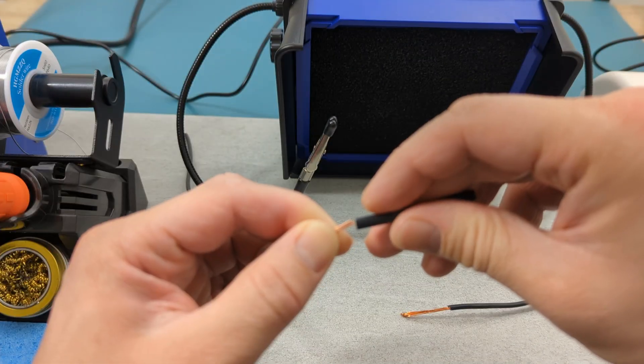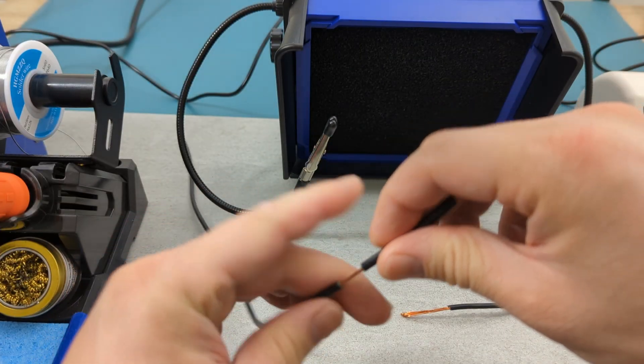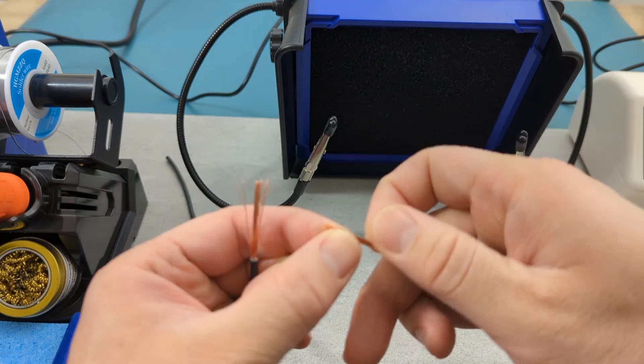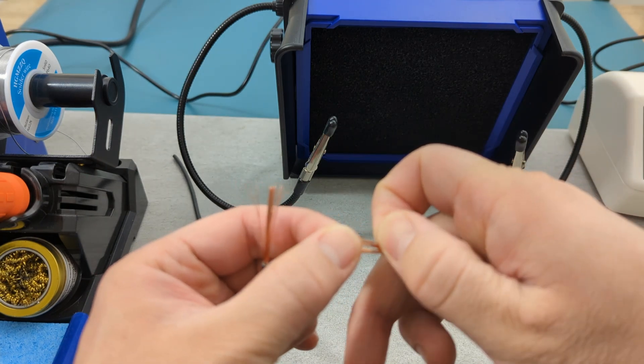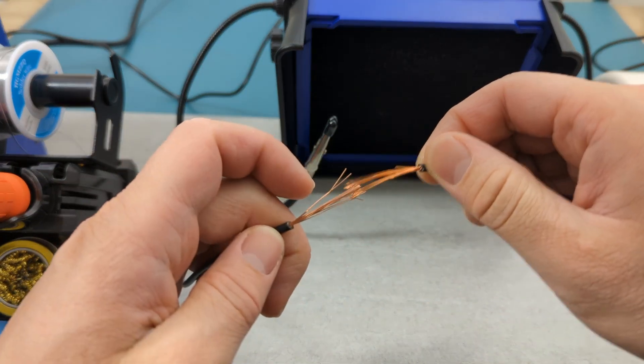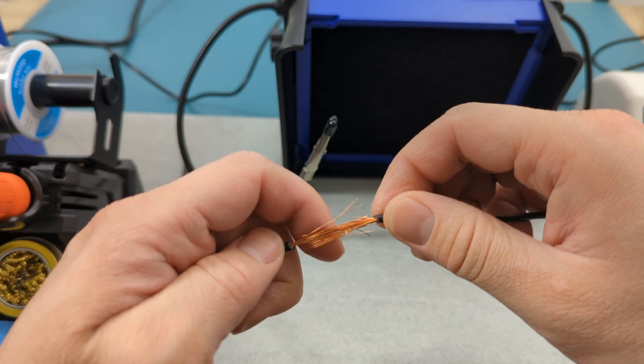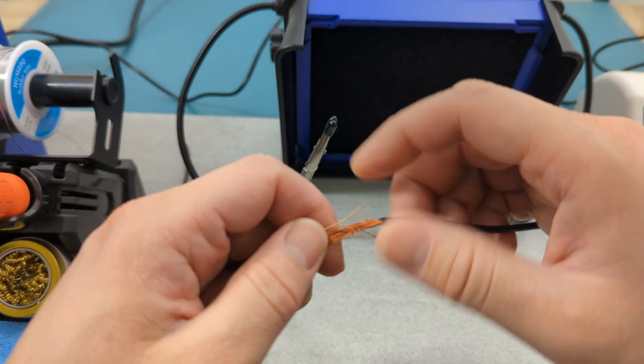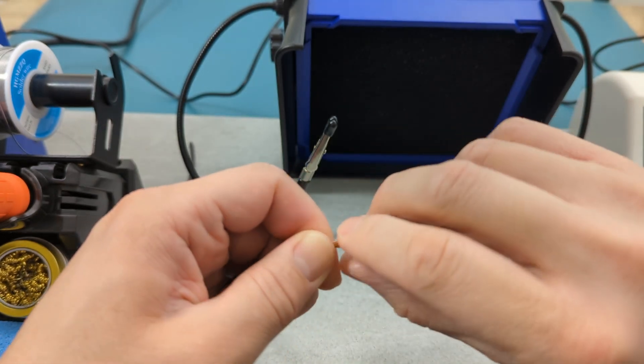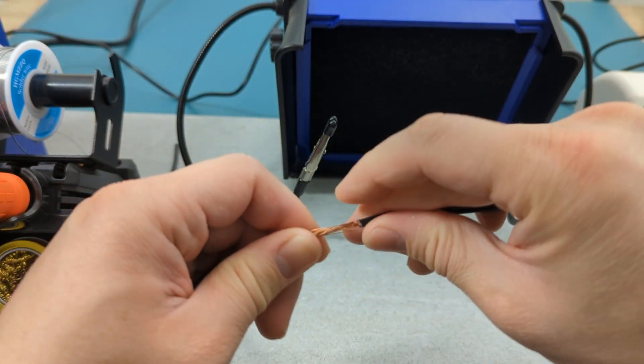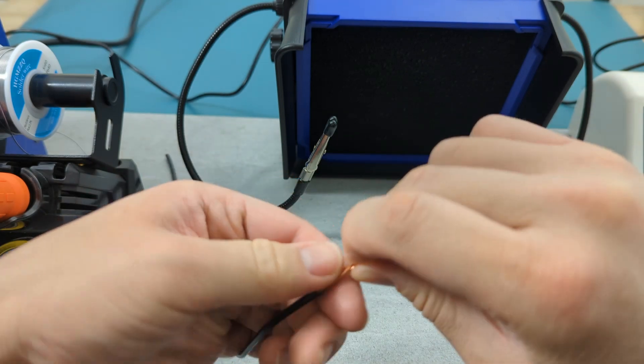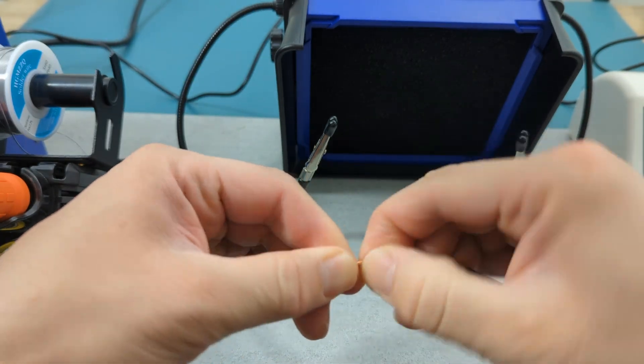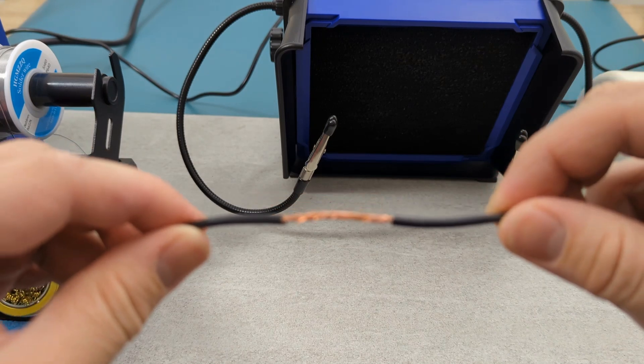Slide a piece of heat shrink tubing onto one of the wires before you begin soldering. Before connecting the wires, spread the wires apart. Intermesh the wires and then twist them together. Keep twisting until the wires are fully intertwined.